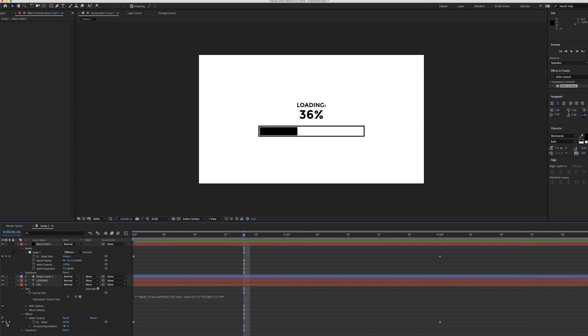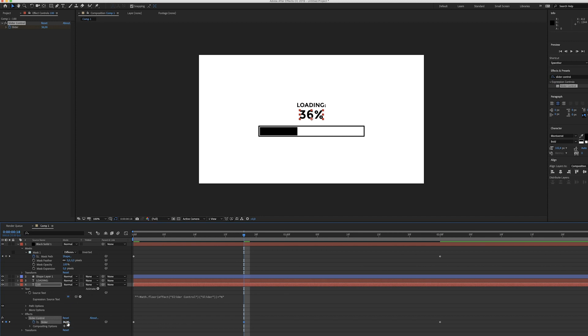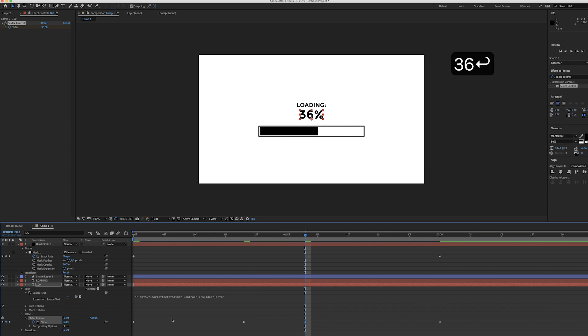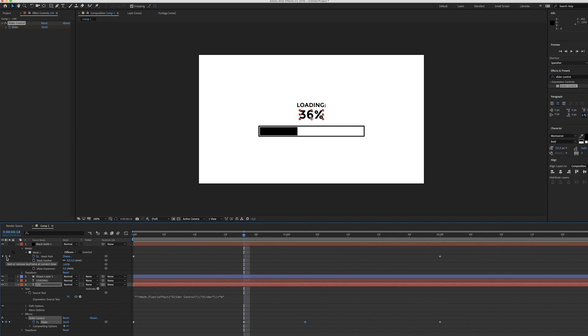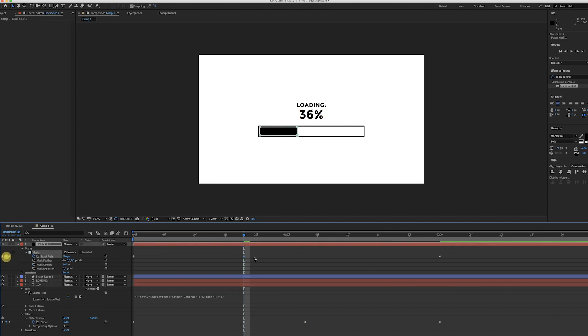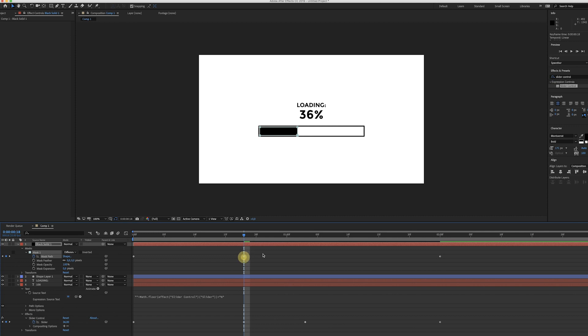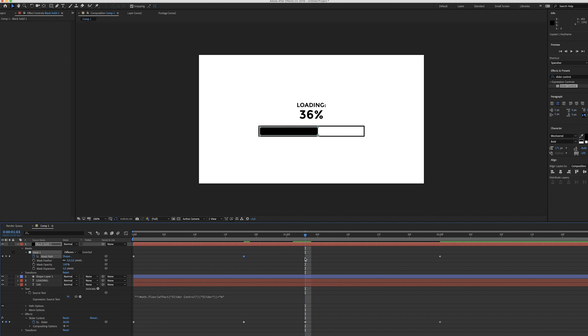You could for example add another keyframe for your slider control. It's at 36% now, so let's just create a keyframe over here and another one over here that should also be at 36%. But of course we also have to do that for the loading bar. So let's just create a keyframe at the same exact spot like so, and select that keyframe, hit command C. Now go to the second keyframe and hit command V.